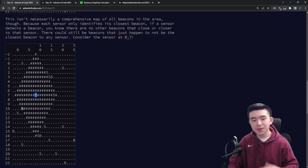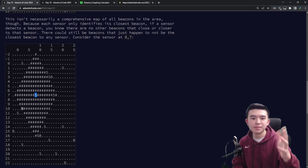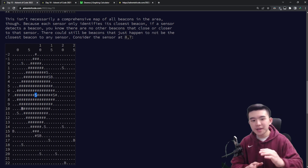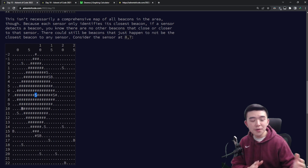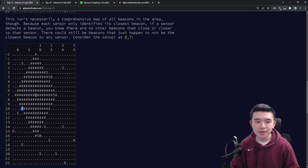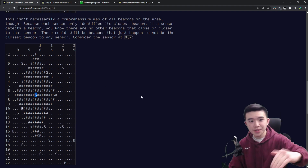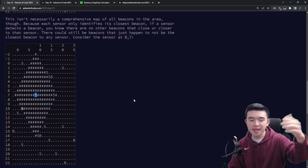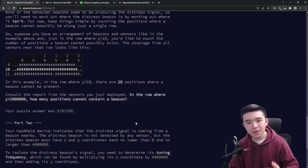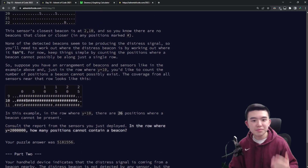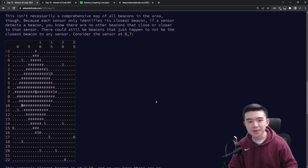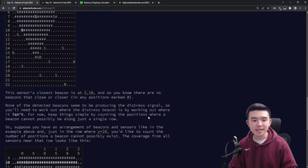The idea is that we cannot have beacons closer to a given sensor than its closest beacon. So for a given sensor, there cannot be any beacons within its diamond region — actually it's a square when plotted out, but because it's ASCII art, it's stretched. There can be no beacons inside this square because it's already reporting its closest beacon. So we just have exclusion zones where beacons cannot exist.